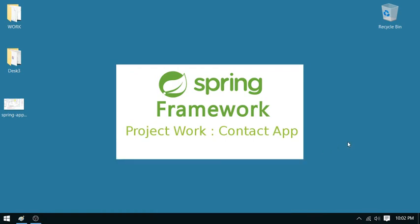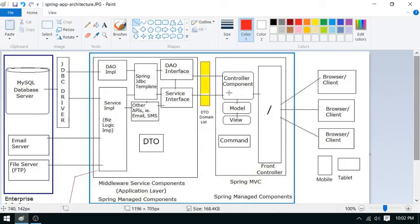Hello friends, I am Vikram from Easy On Technologies. Welcome to my Spring Framework project work series. In the last video we discussed about the contact application requirements, database processes, flow, and wireframe designing, which is mock screen designing. In this current video I am going to talk about the project architecture, which is very important when it comes to real software development.